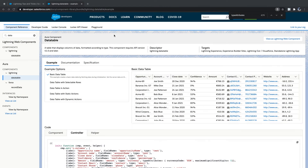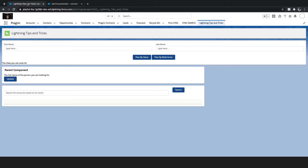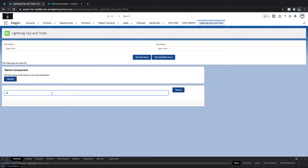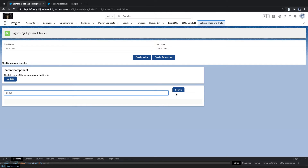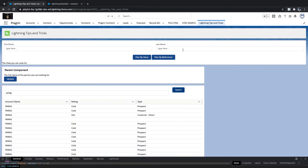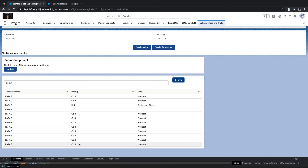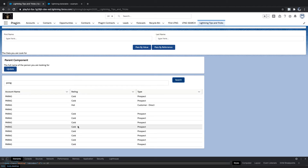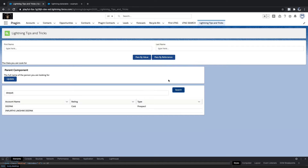I really like Salesforce Lightning component documentation — it does so many things. Search and you got the data now. Let's say 'Deep Work' — if I search I have two records.